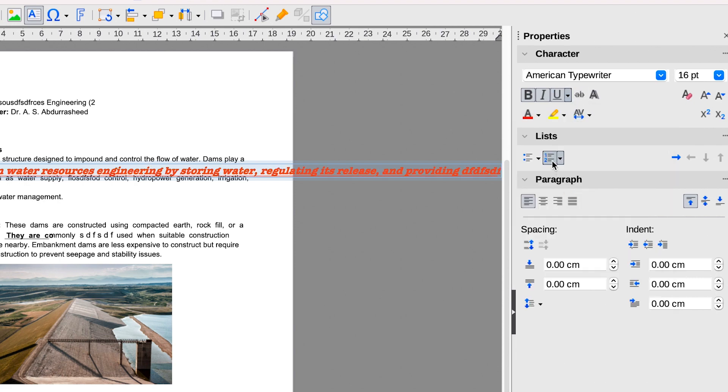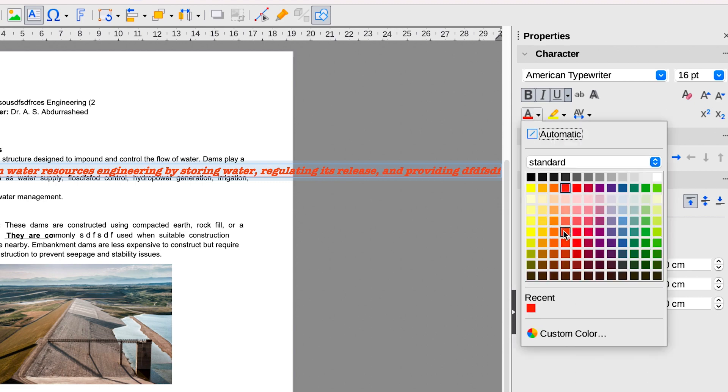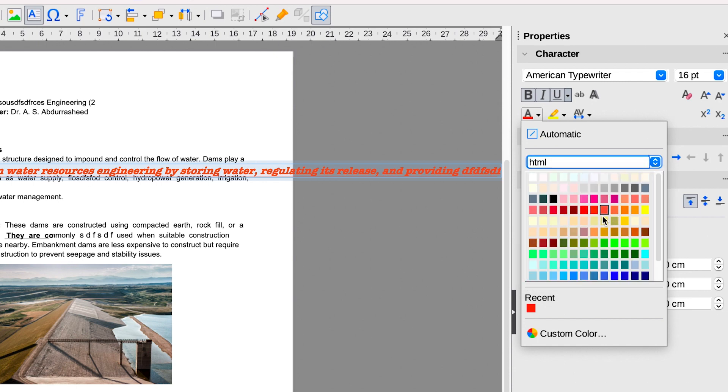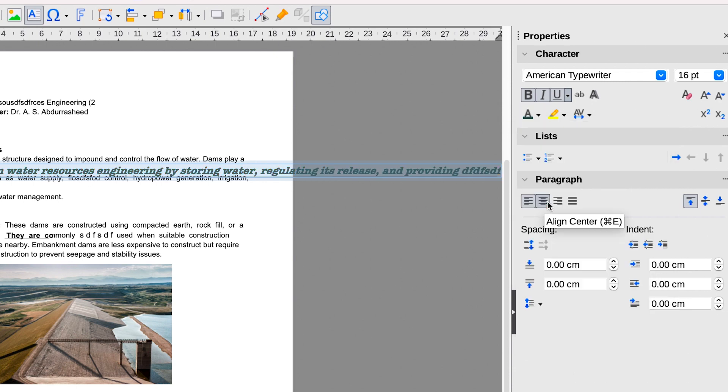And you can see, it has multiple different kind of color types that you can choose from. You can choose from the standard, or you can choose from the HEX type, HTML type. You can select any of your choice, and you can go ahead and play around with all of these features.